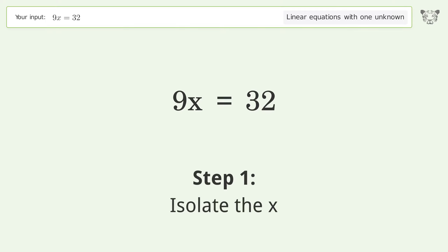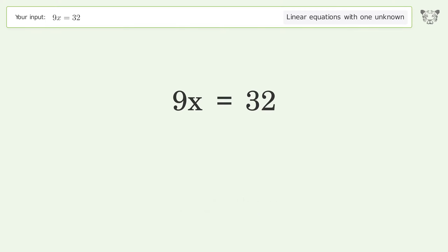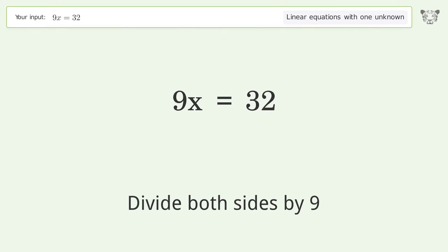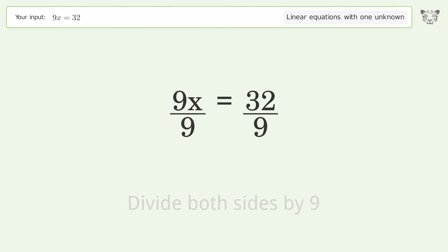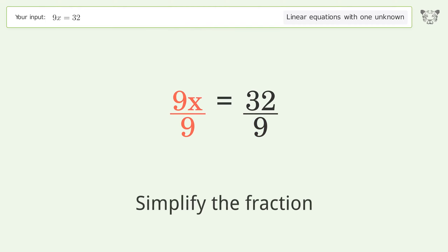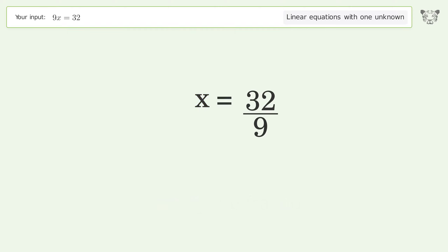Isolate the x by dividing both sides by 9. Simplify the fraction, and so the final result is x equals 32 over 9.